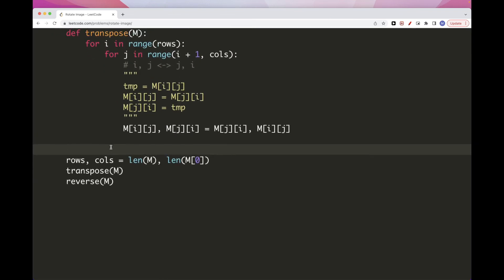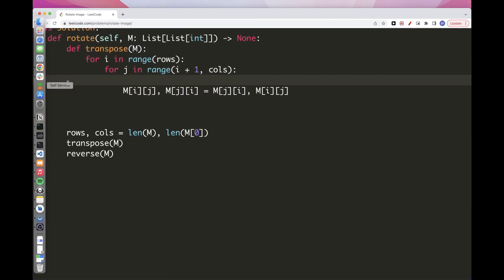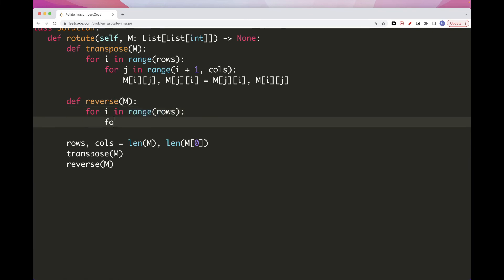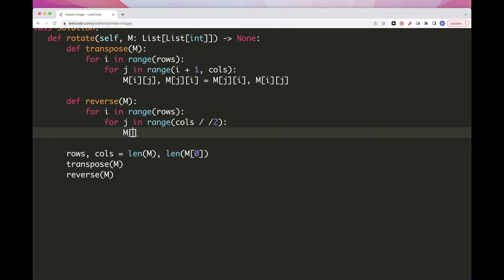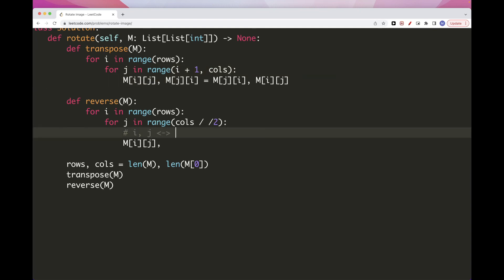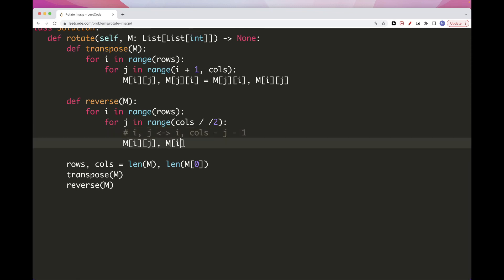Now the reverse function: we iterate over every row, and for each row we go up to columns divided by 2. For each position j in that row, we swap matrix[i][j] with matrix[i][columns minus j minus 1]. That's the reversal for each row.